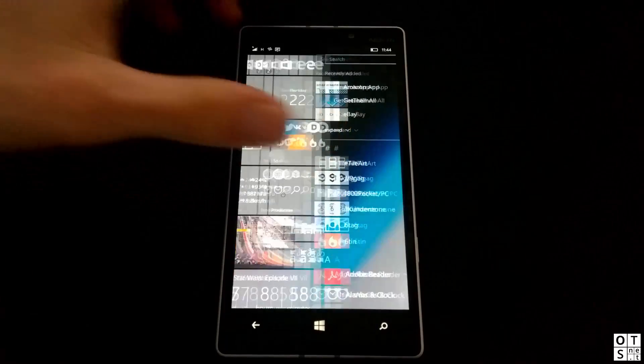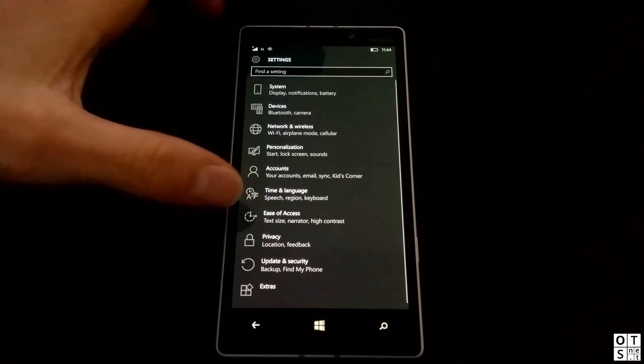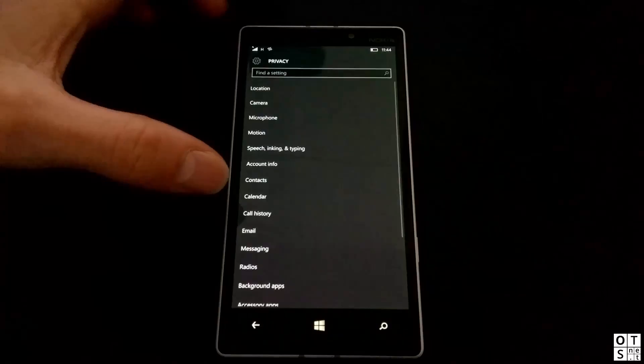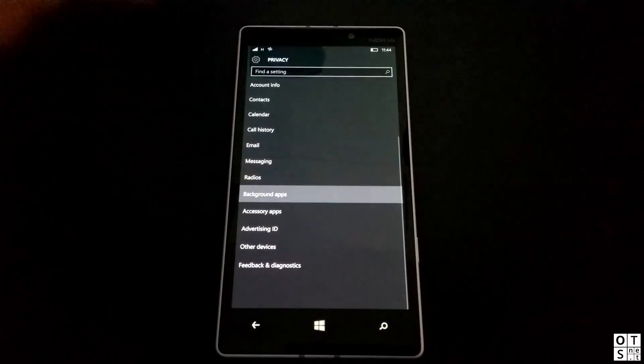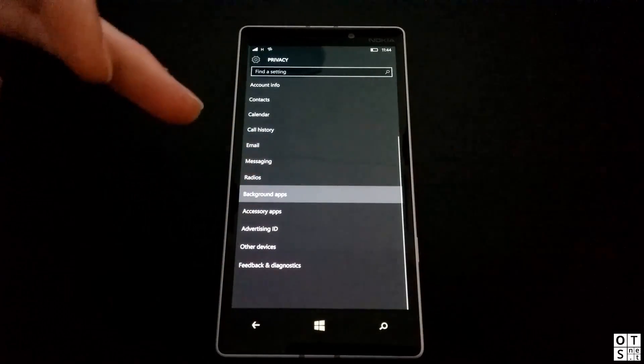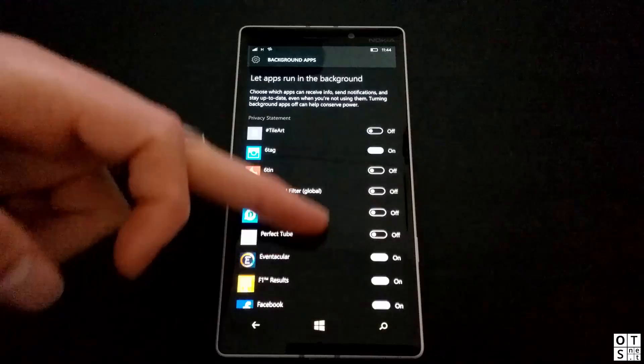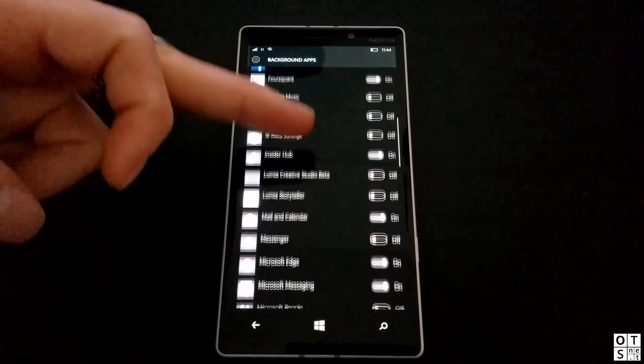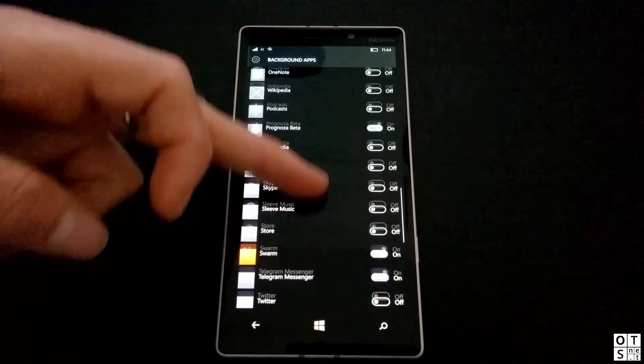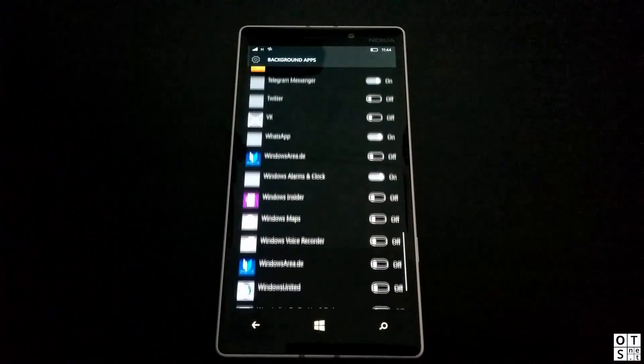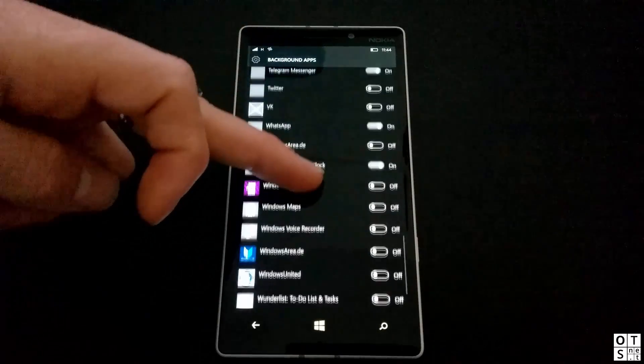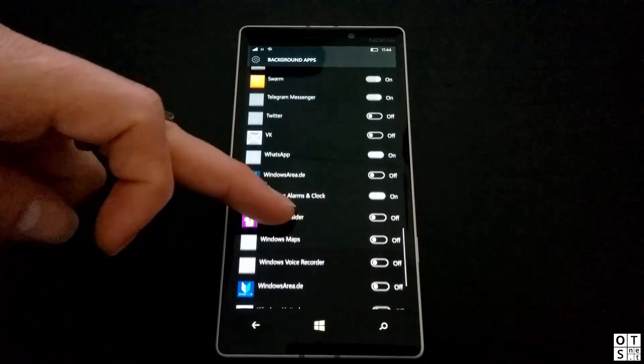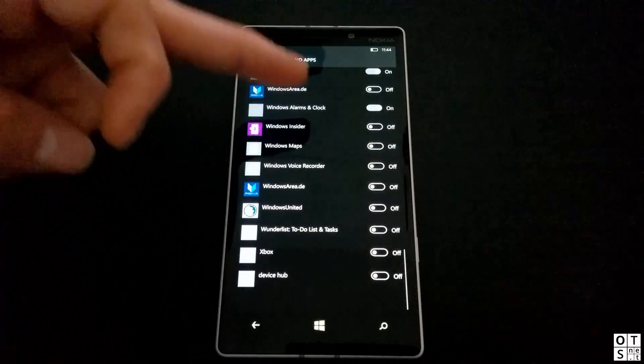Even if you go to Settings, Privacy, and Background Apps, here you can turn off almost all apps which don't need to run in the background. This can help improve battery life and performance.